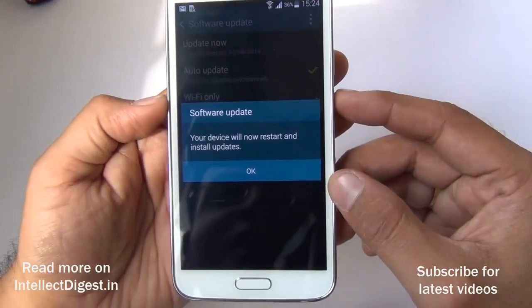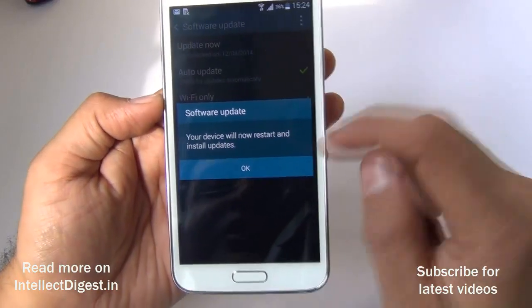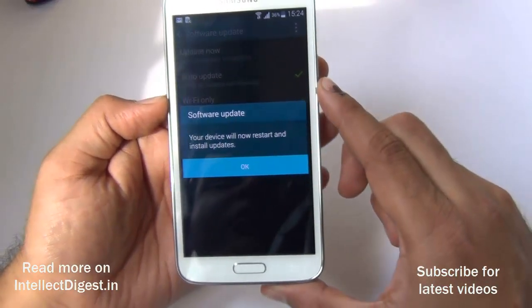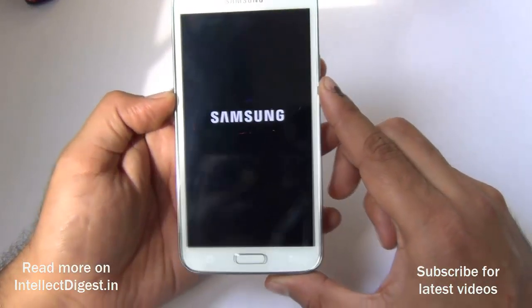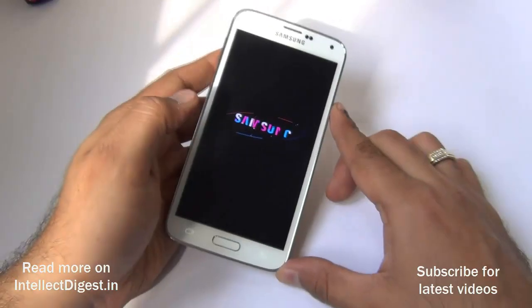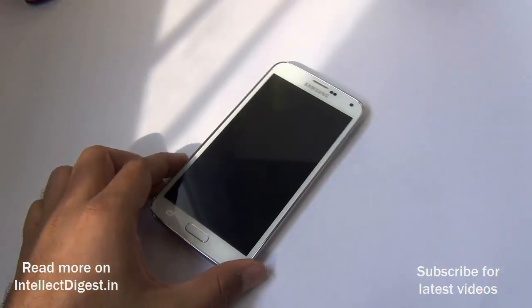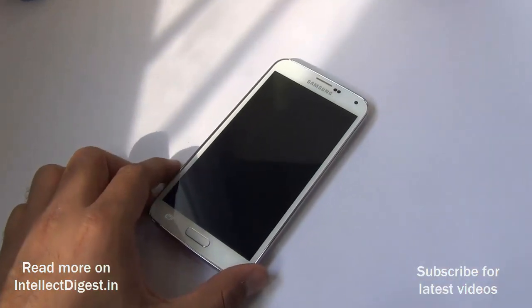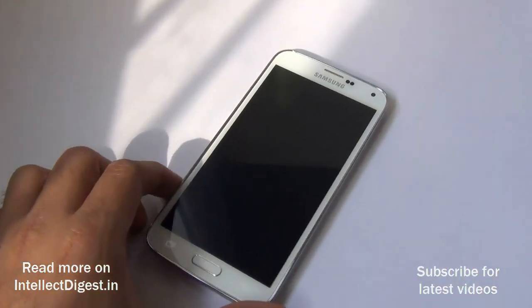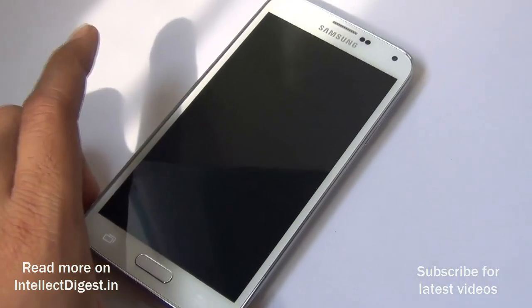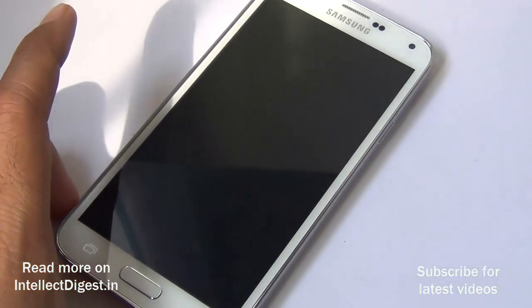It will give you a warning that your device will restart and install updates — just press OK. Let it continue; it will restart and the update will continue. You will see an Android logo with the update progress.